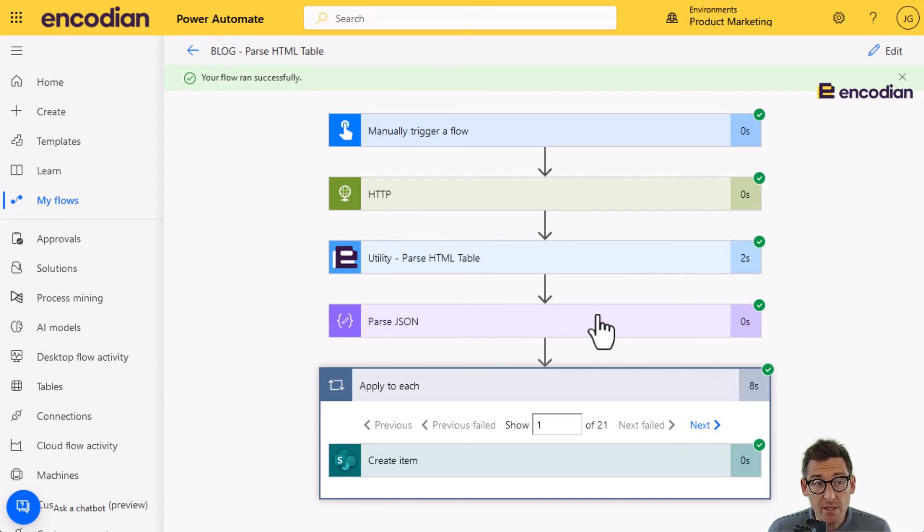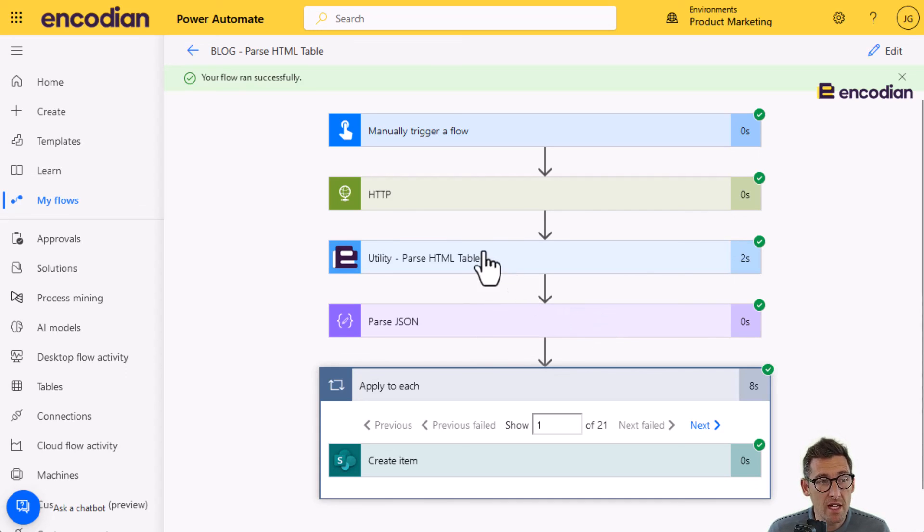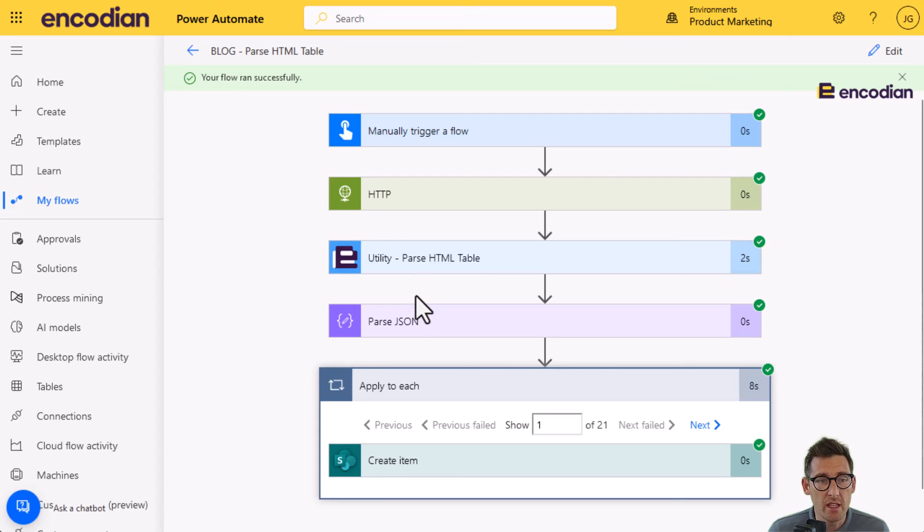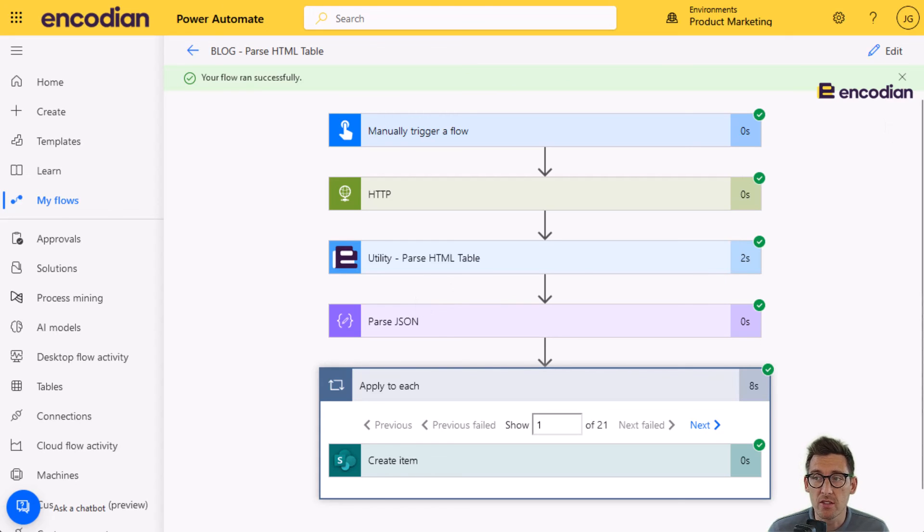If you have any questions regarding how to use this action or any other Encodian action, you can email us at support.encodian.com. Or you can, of course, check out the documentation on the support portal, which is support.encodian.com.